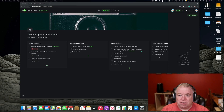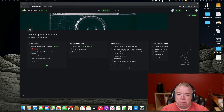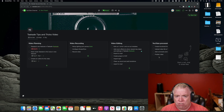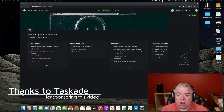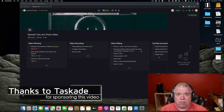Hey, it's Jimmy from The Productive Engineer. Today I'm going to be showing you some tips and tricks I've learned using Taskade that can really help increase your workflow and get things done quicker. So let's just get into the first tip.